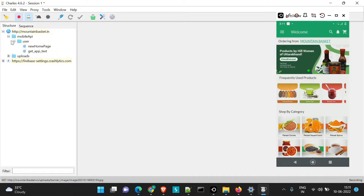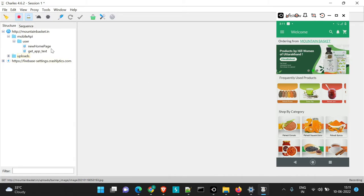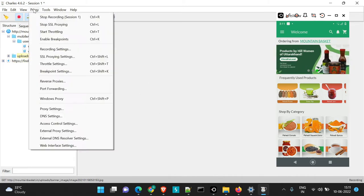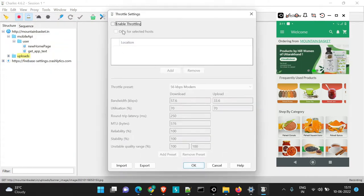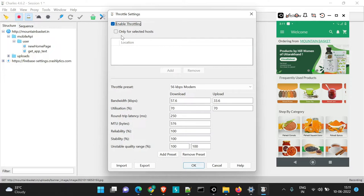Here as we are already aware now, there are two APIs which get loaded with the homepage that is new homepage and get aptext. So here let's go to proxy and we will enable or we'll just select enable throttling and we will select a section that is only for selected hosts.